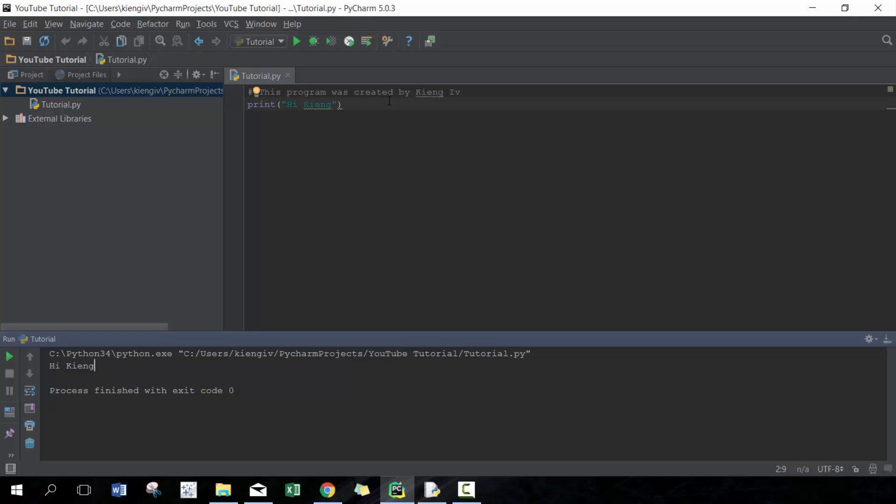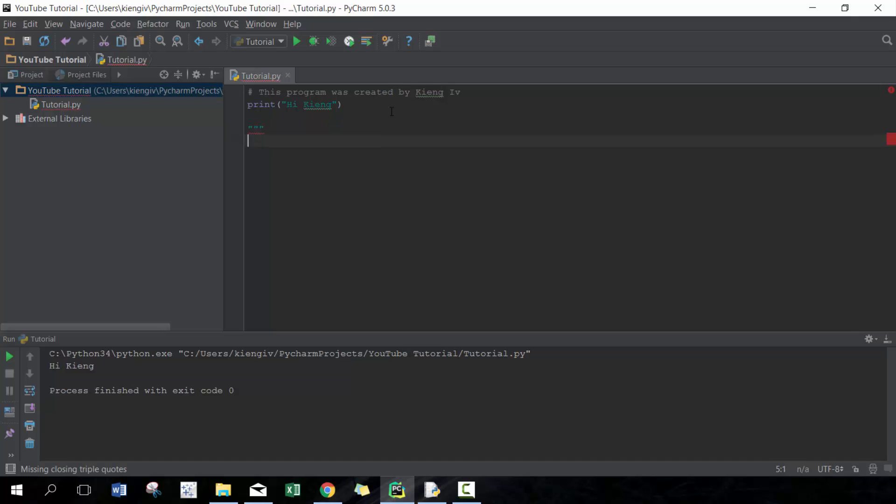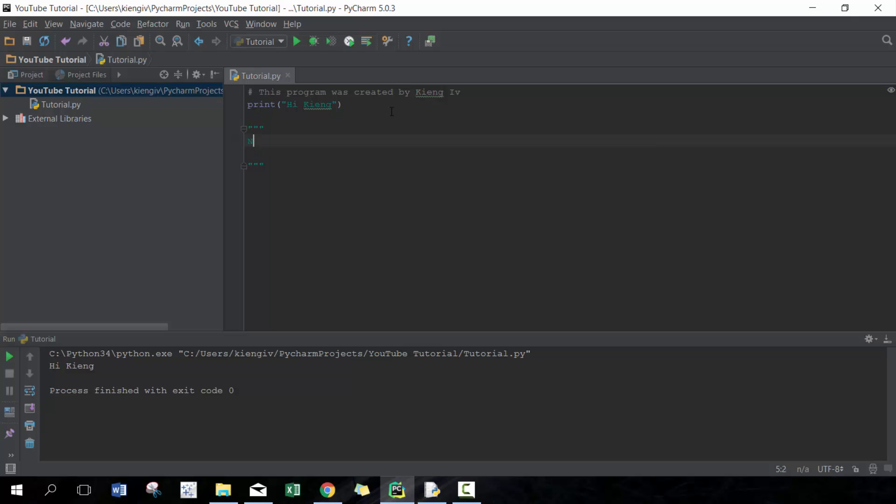The second way of commenting is to use these three quotations and this will allow you to comment in essentially it won't end until it runs into these three comments again. For example, you can say program name tutorial.py, created by King Ivy.